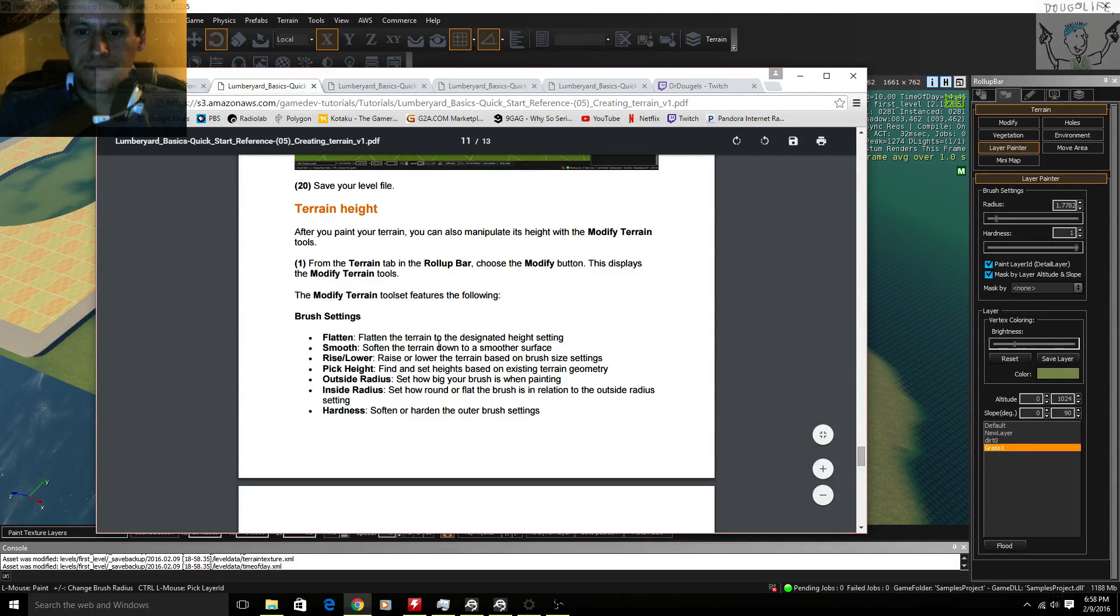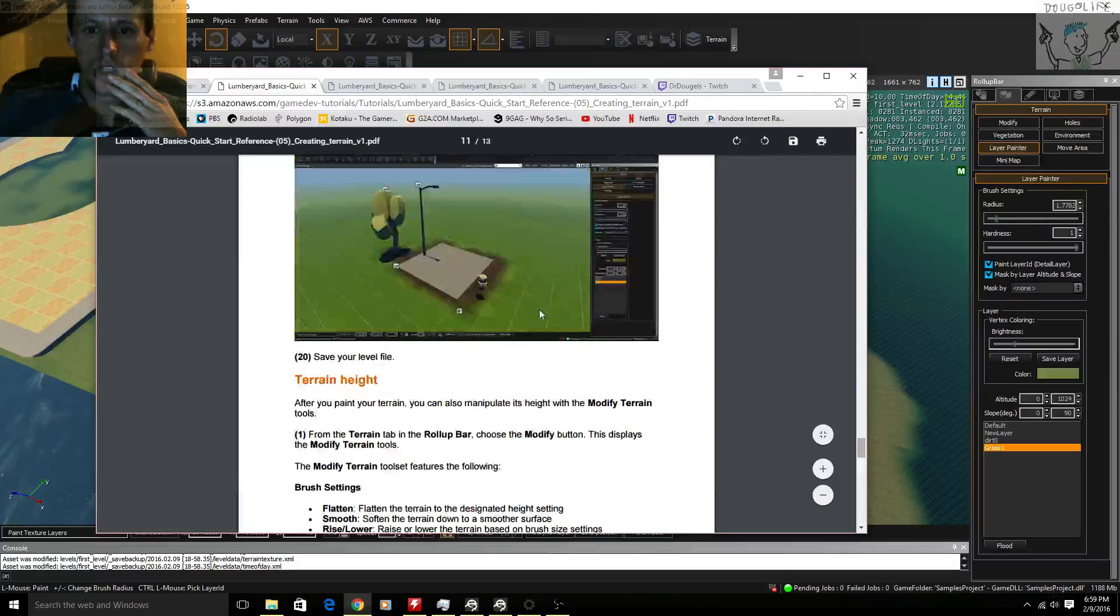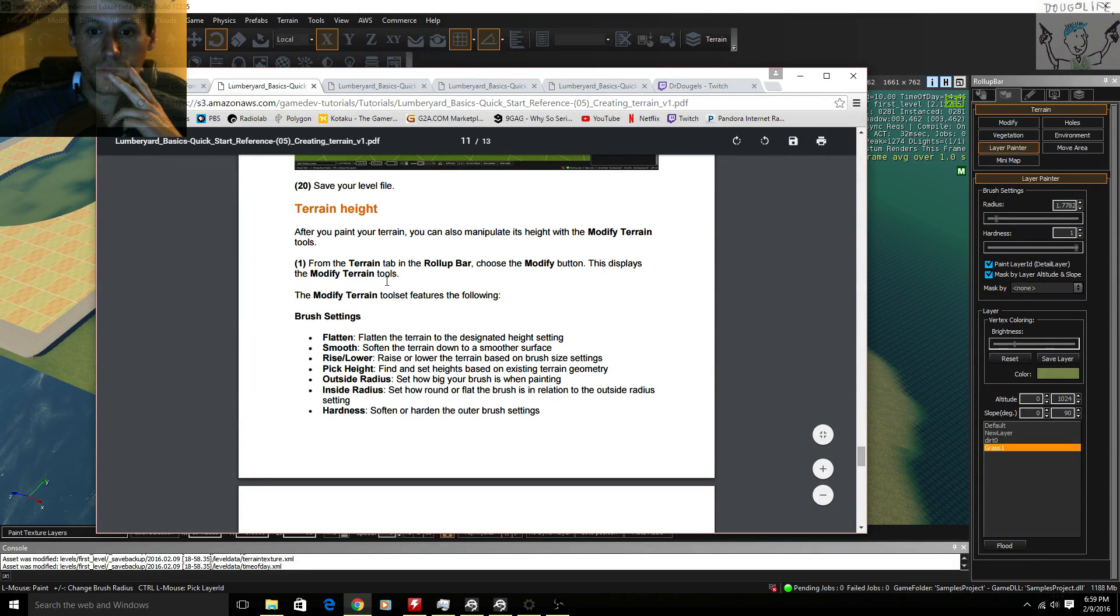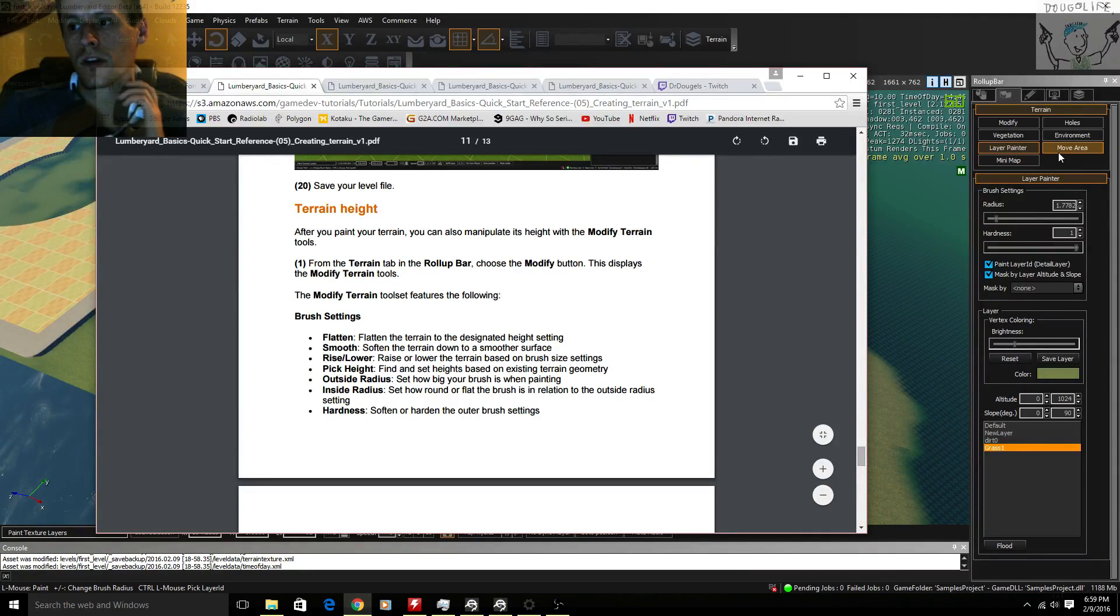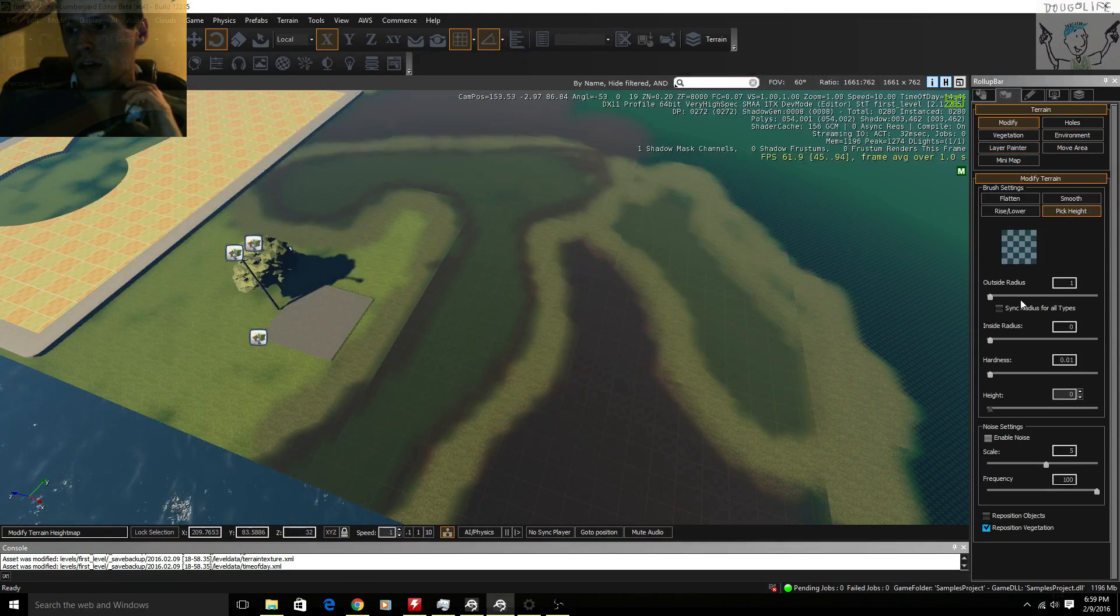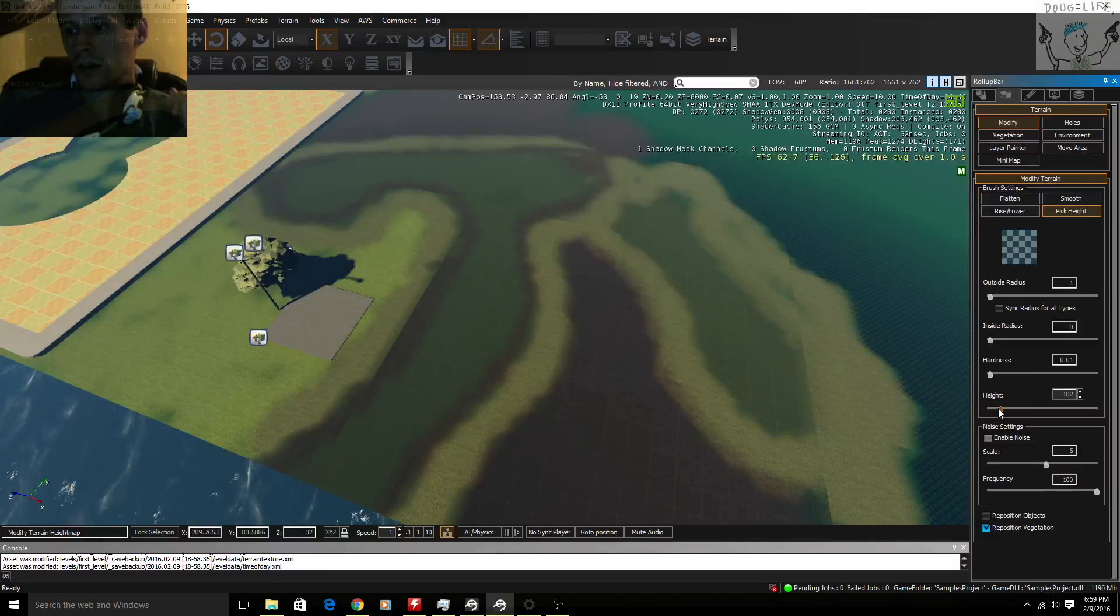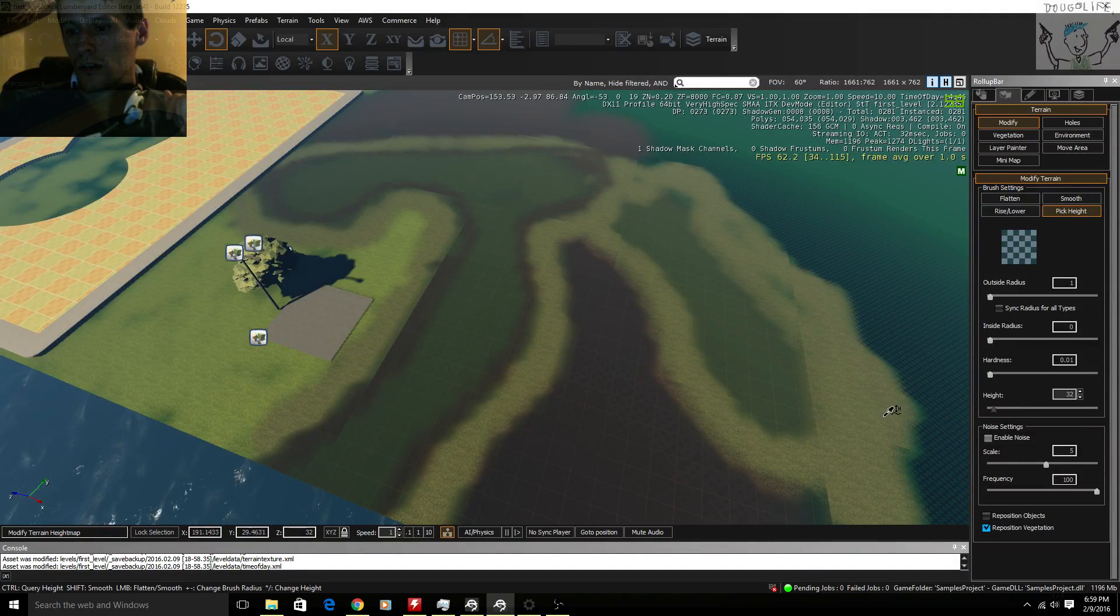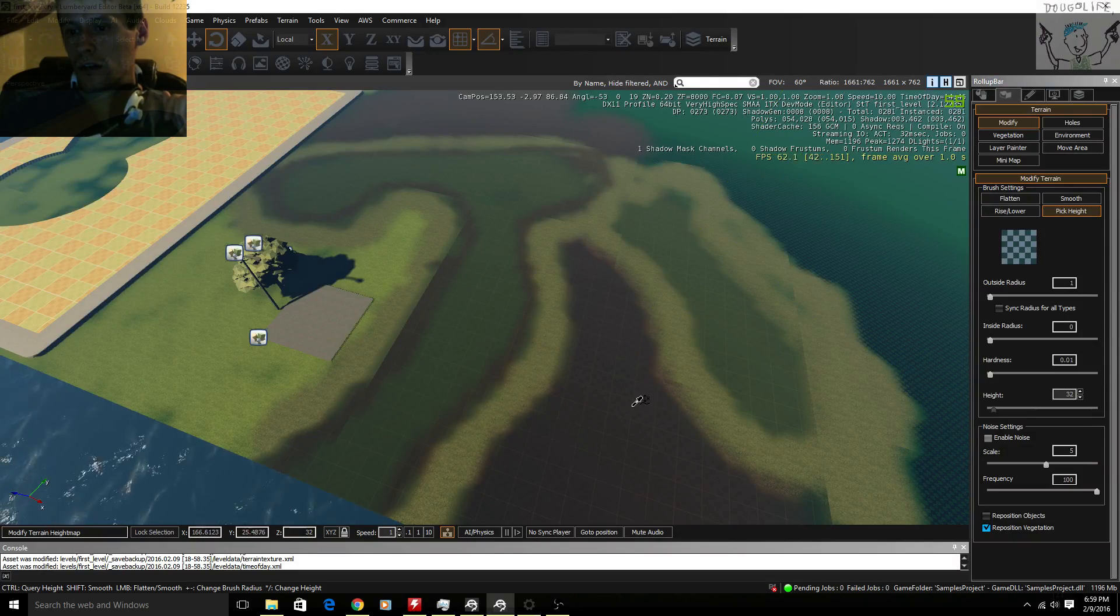Okay. Alright, terrain height. After you put your terrain, you can now play with the terrain modify tool from this little tab. Modify. Alright.